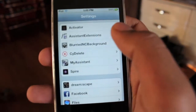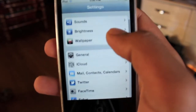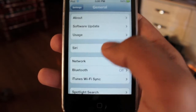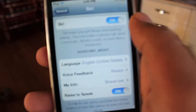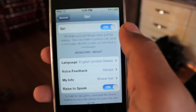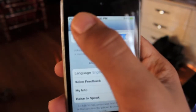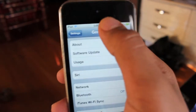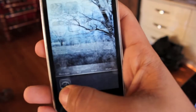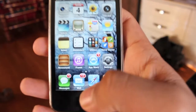Once you have done that, I recommend that you respring. After respringing your device, go into General, then choose Siri. You will see a slider — turn Siri on, put your favourite language in, and add all your settings.